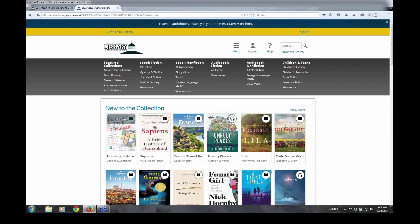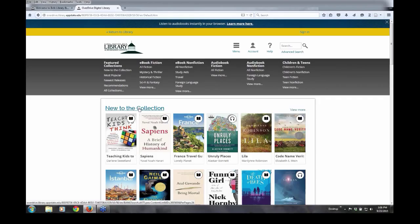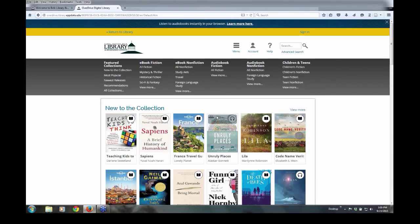Ebooks are marked with the book icon, as you see, teaching kids to think. Audiobooks are marked with the headset icon, such as the example of unruly places.